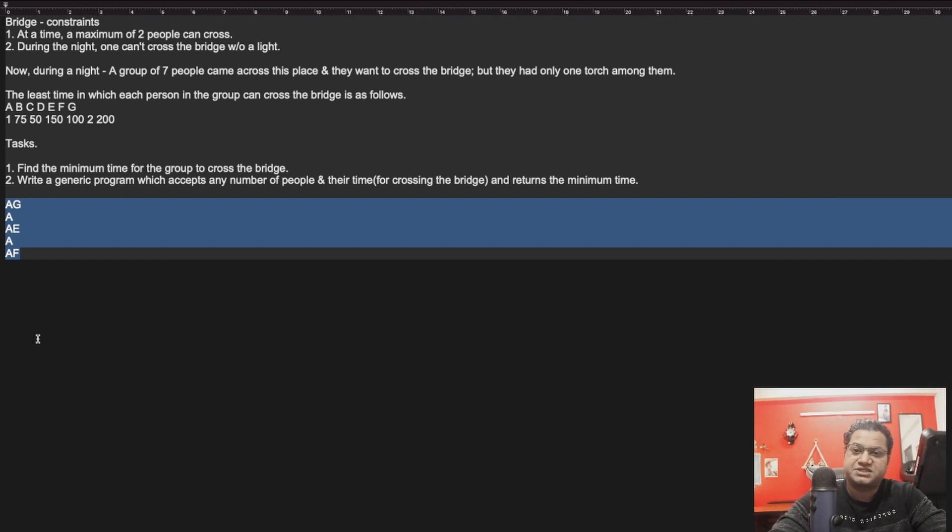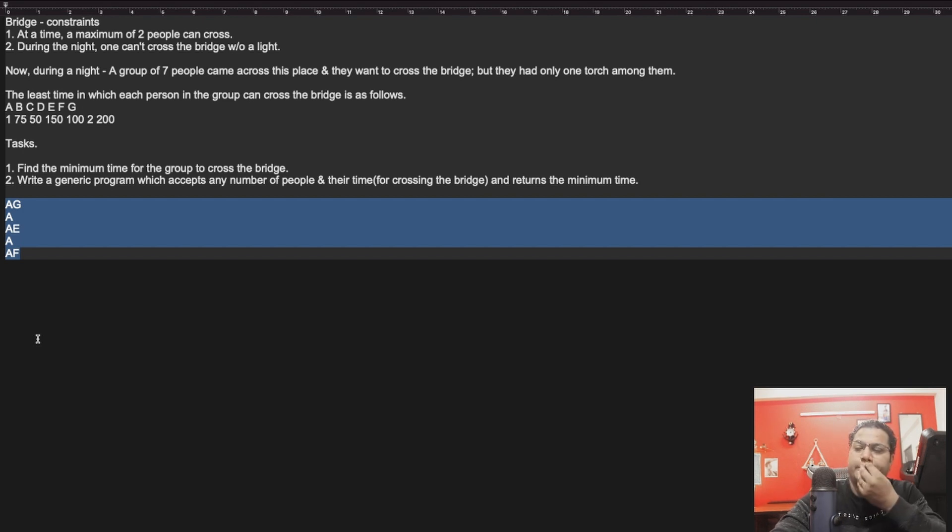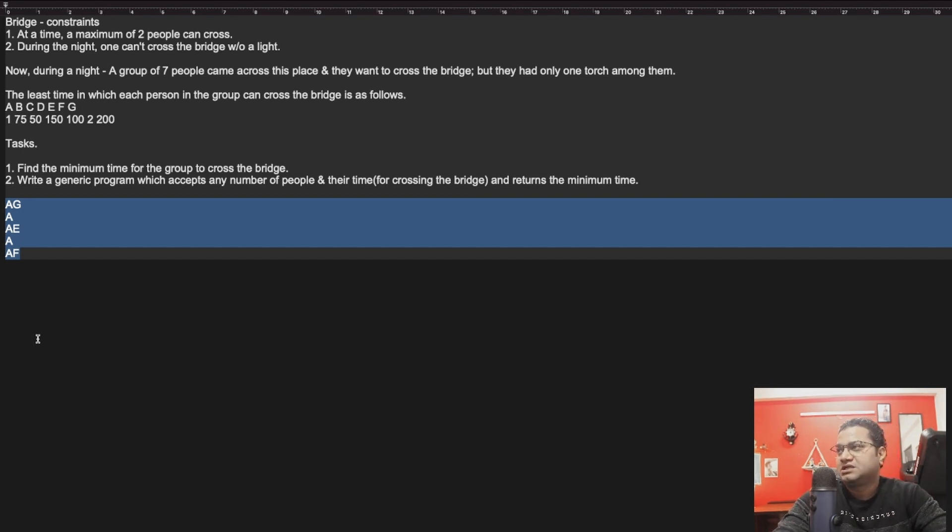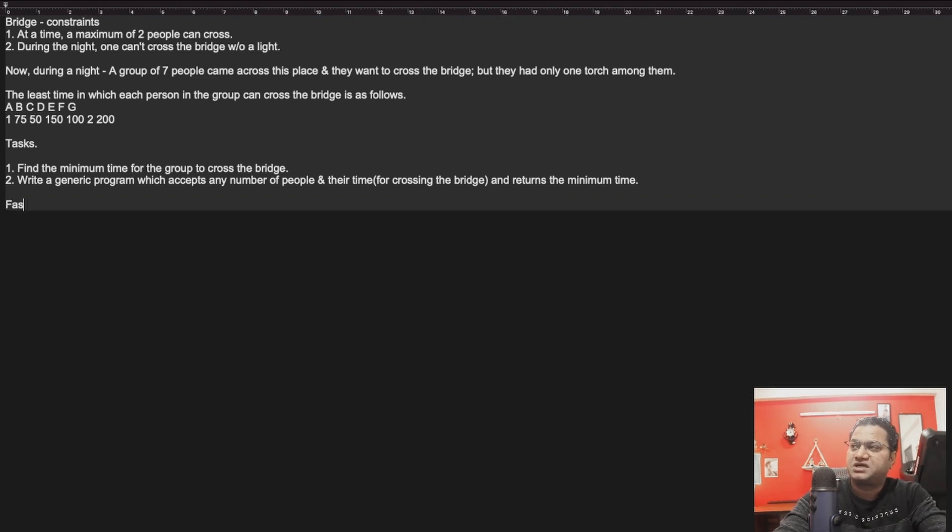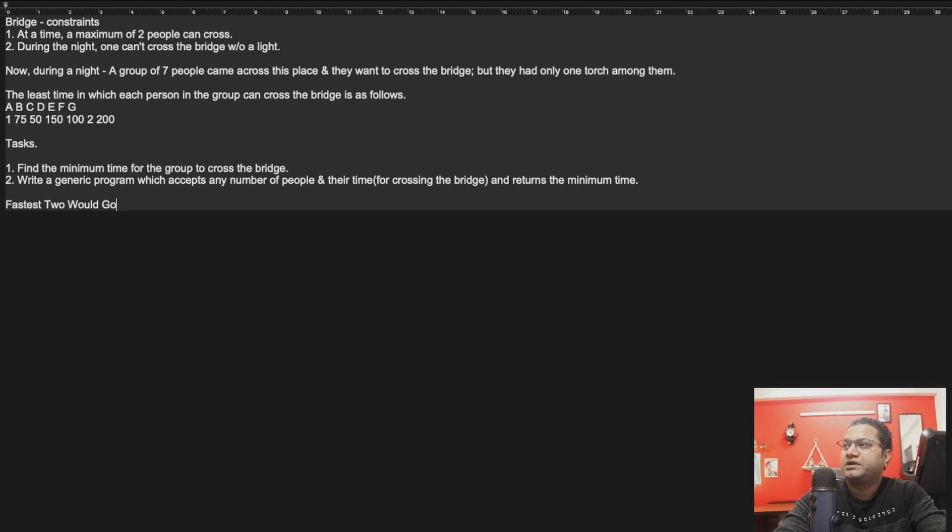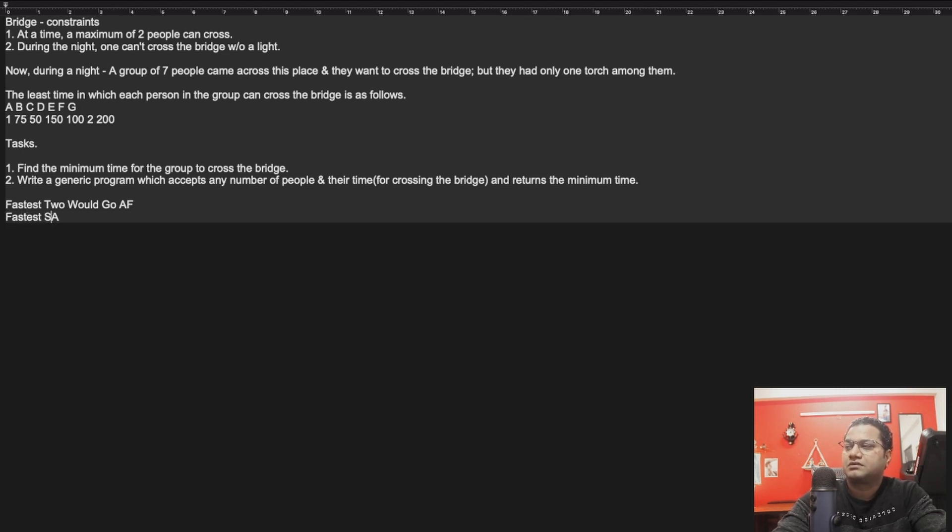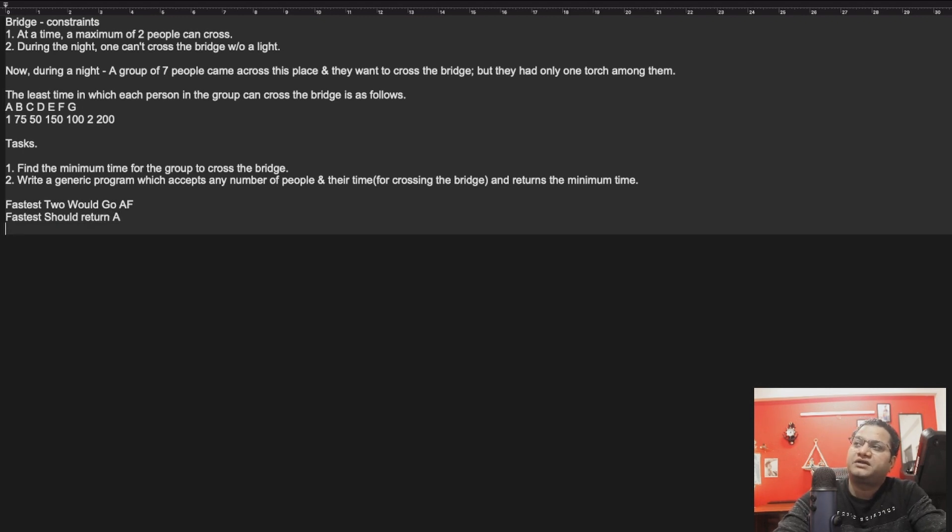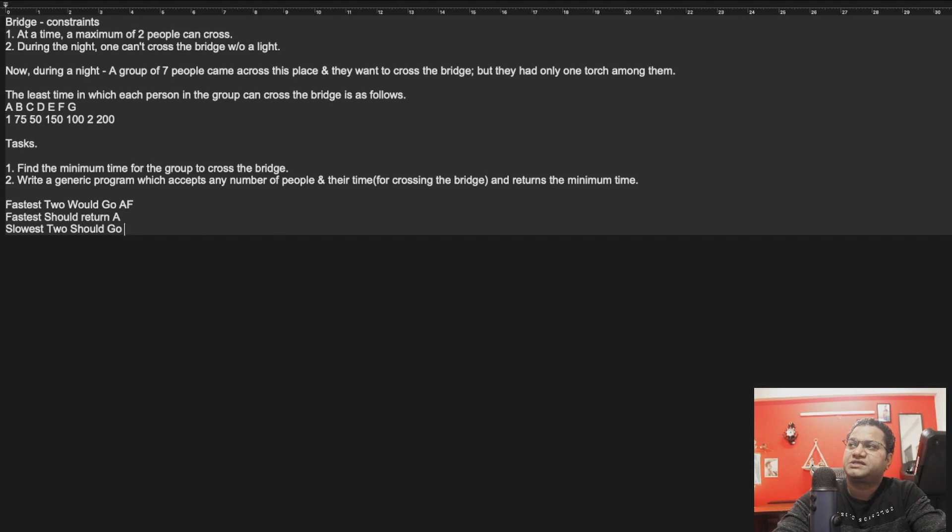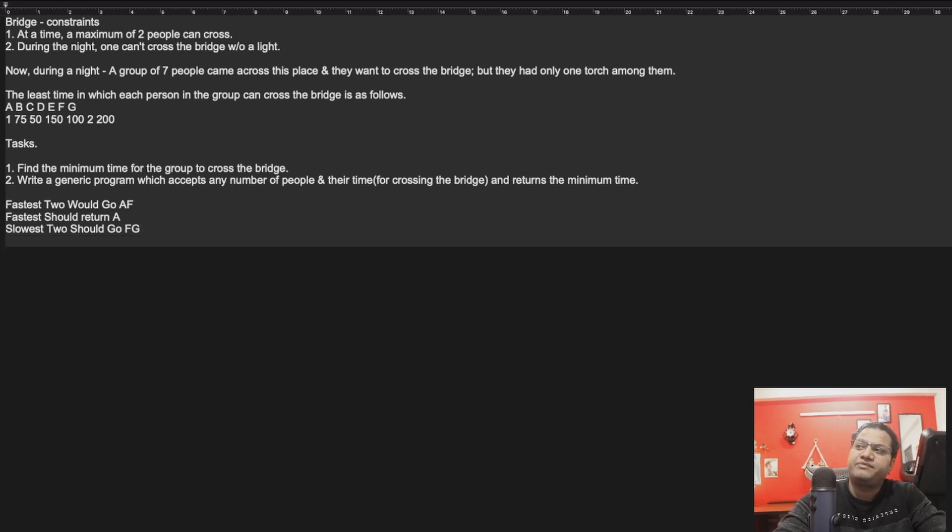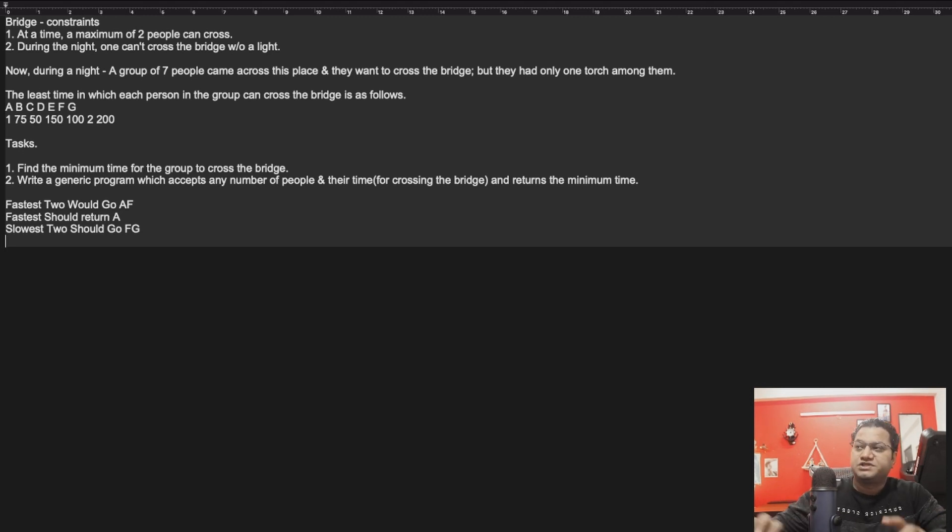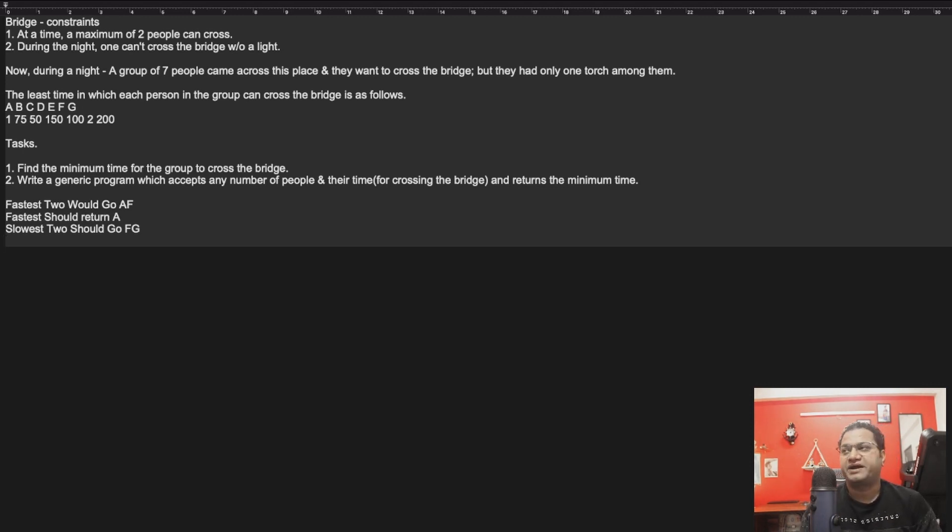That's where this guy helped me and asked me to think differently. The second option could be there can be a pattern. First, the fastest two would go, which means A could accompany with F. Fastest should return, so A should return. Then the slowest should go, which means F and G would go. Then since F is already there, F will take the torch, return it back. That's where you'll see the overall throughput of this algorithm is much better than what I thought earlier.